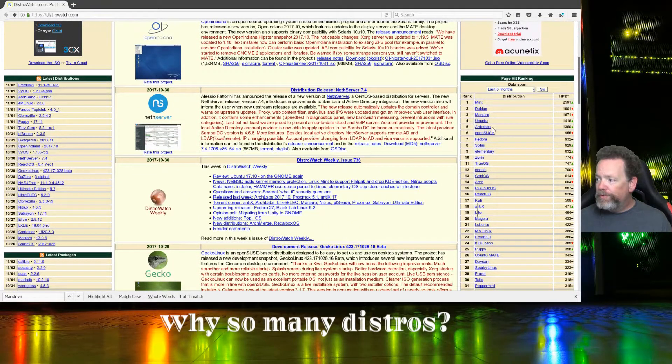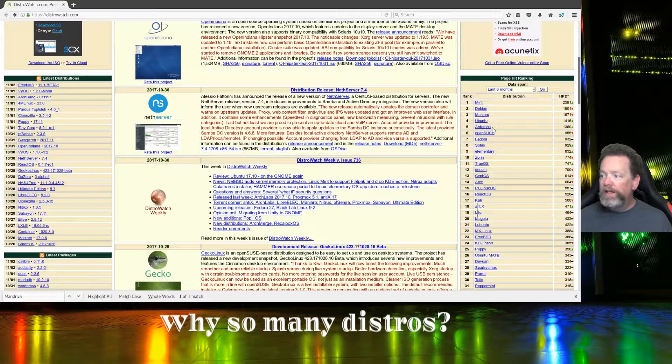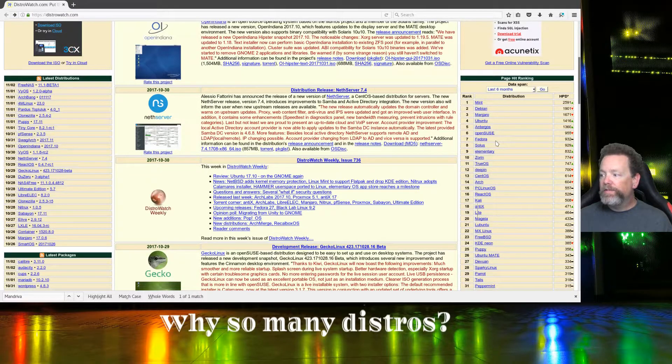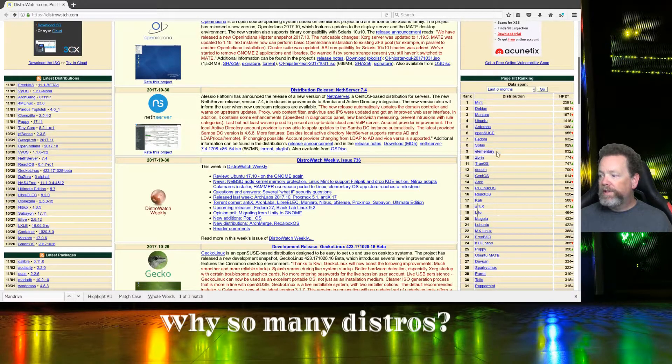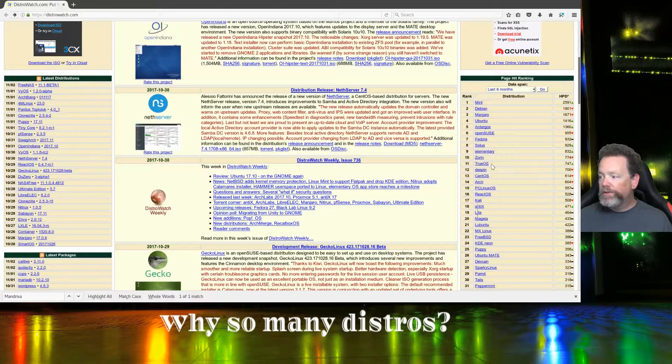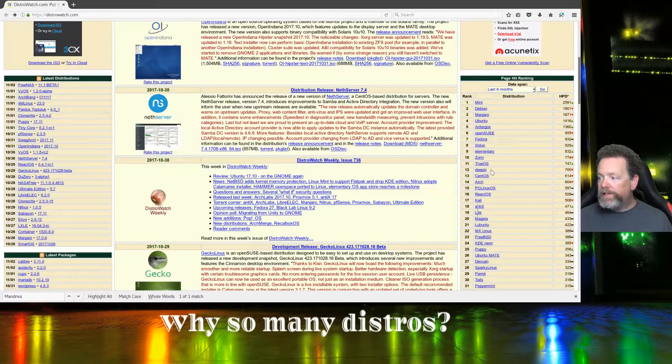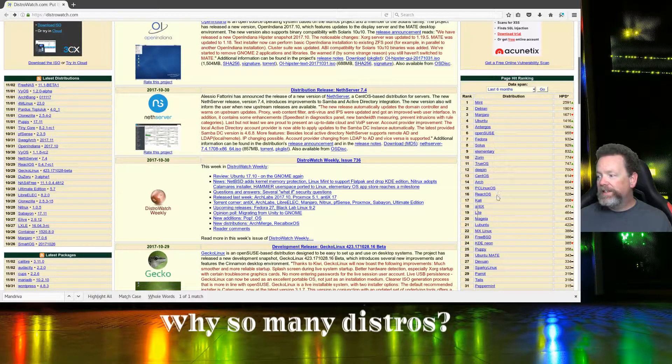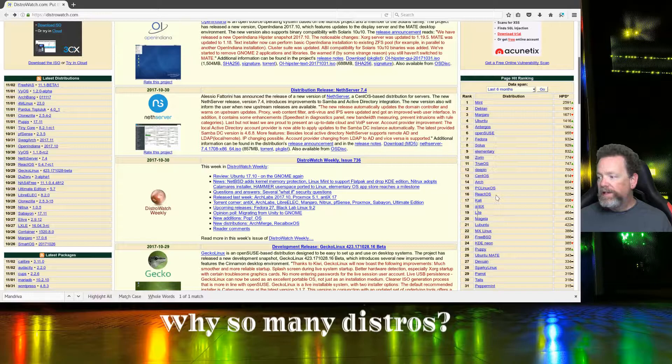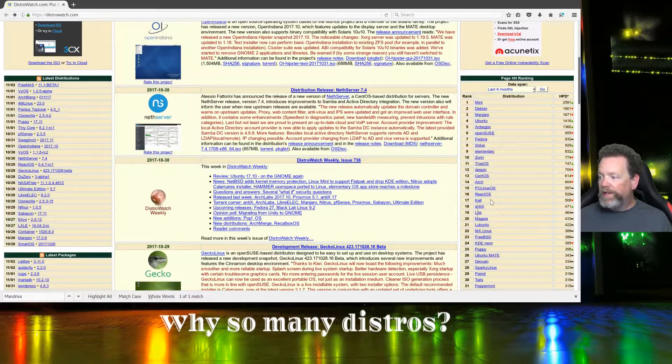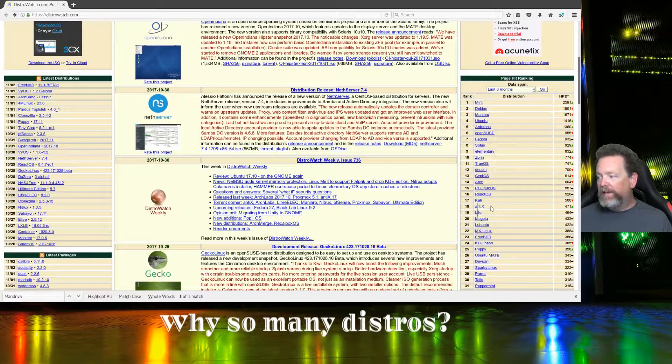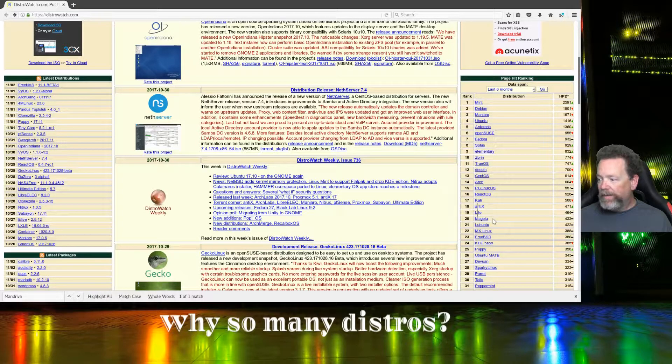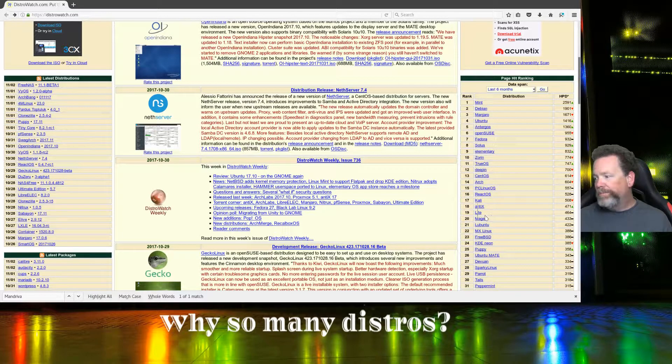Right now the top 20 are Linux Mint, Debian, Manjaro, Ubuntu, Antergos, OpenSUSE, Fedora, Solus, Elementary, Zorin, TrueOS, Deepin, CentOS, Arch, PC Linux OS, React OS, Kali, Antics, Lite, and Mageia.